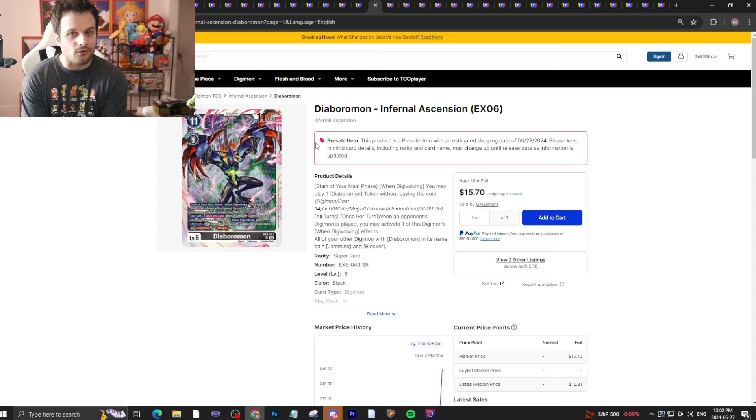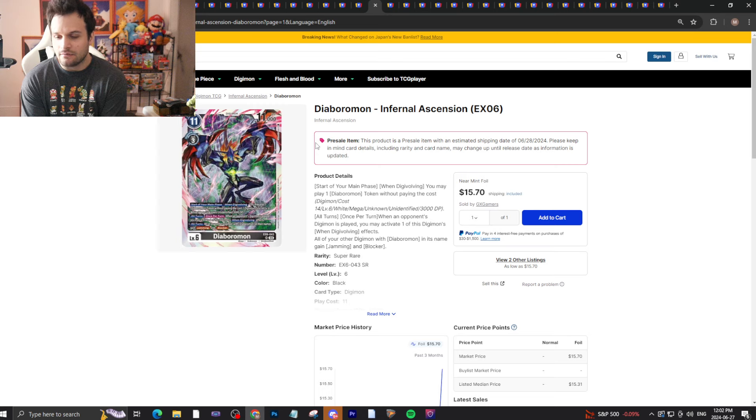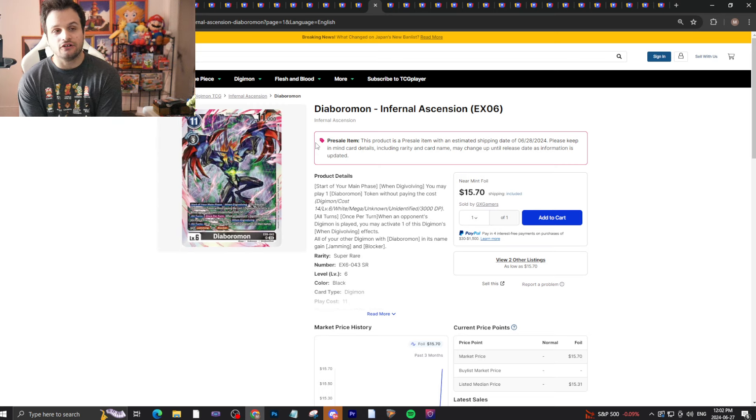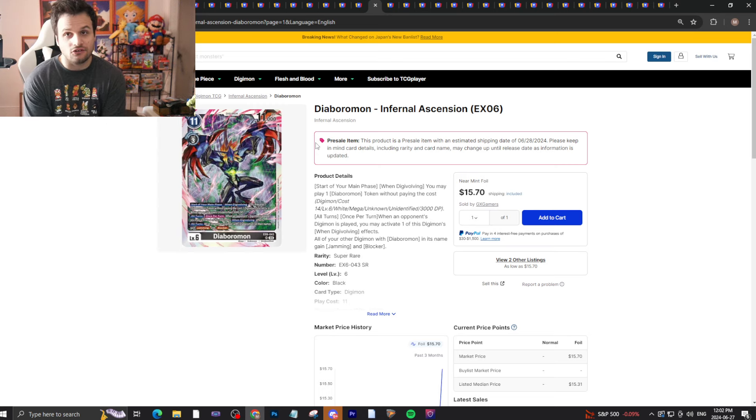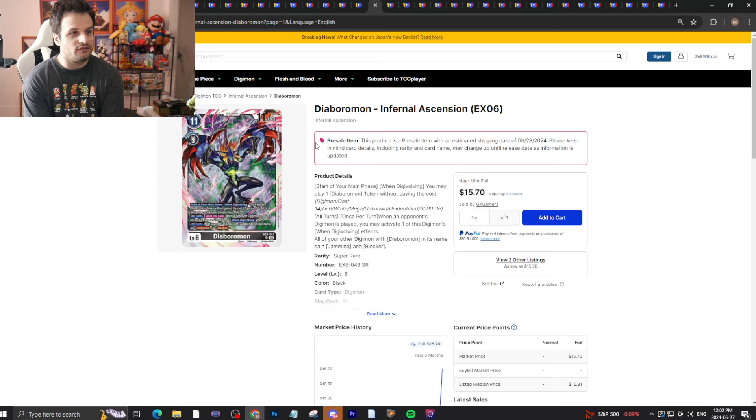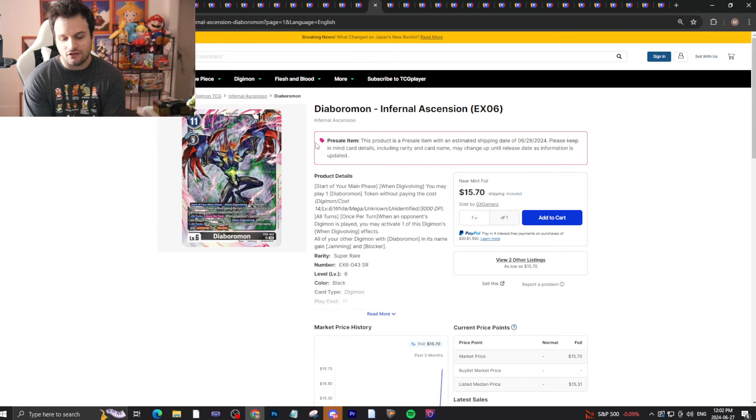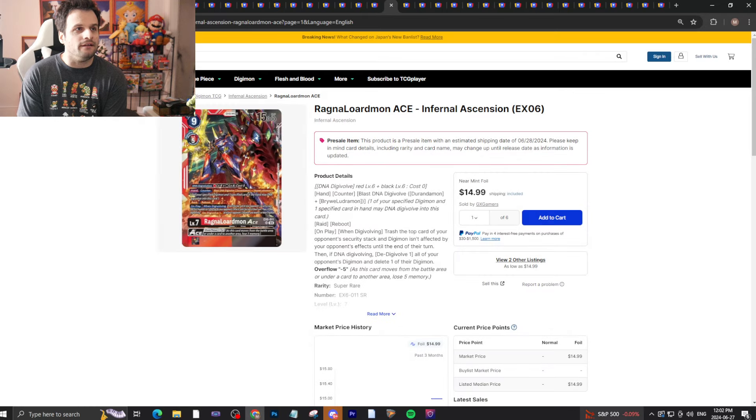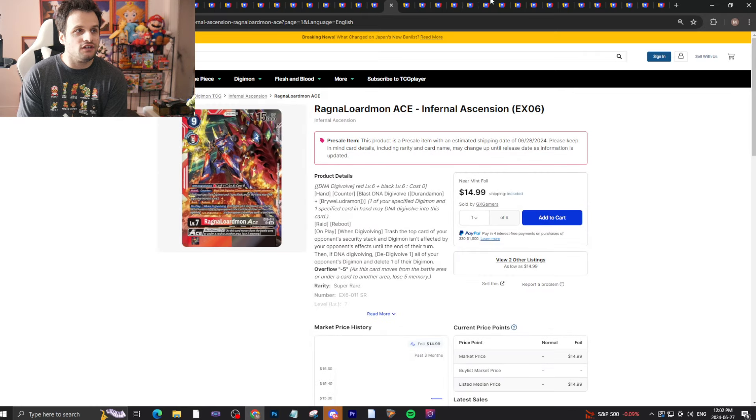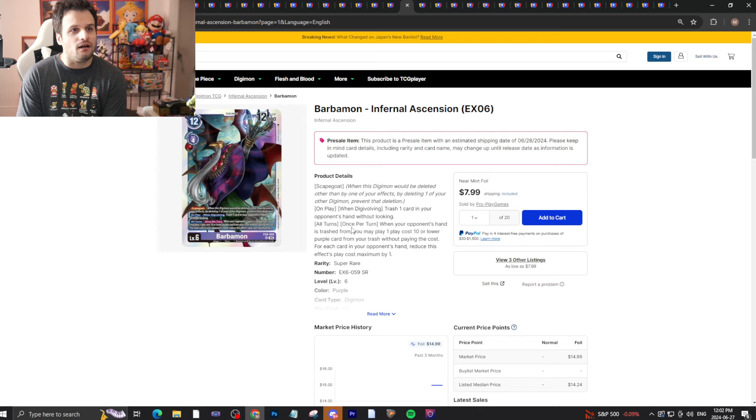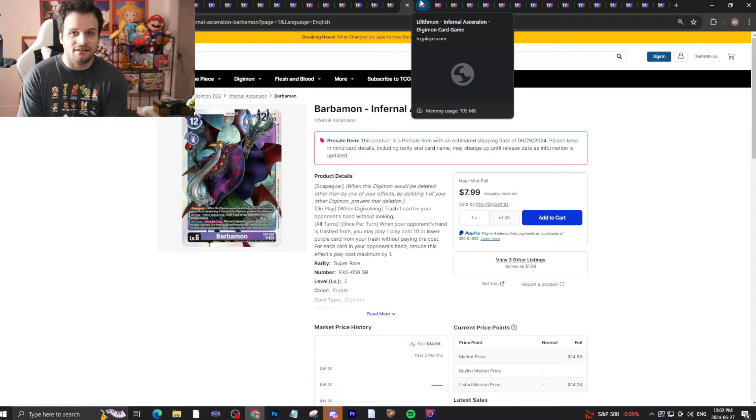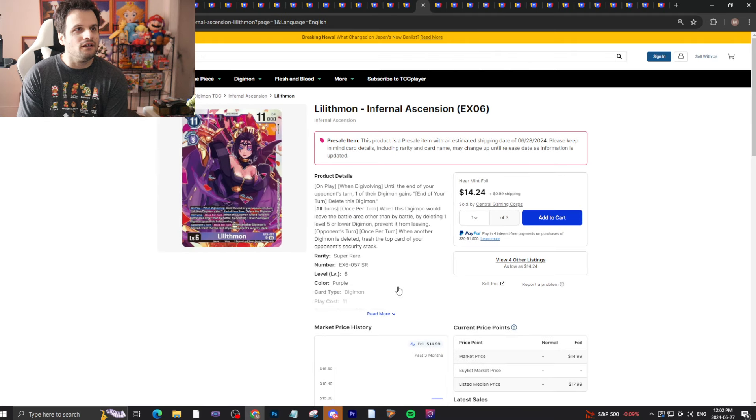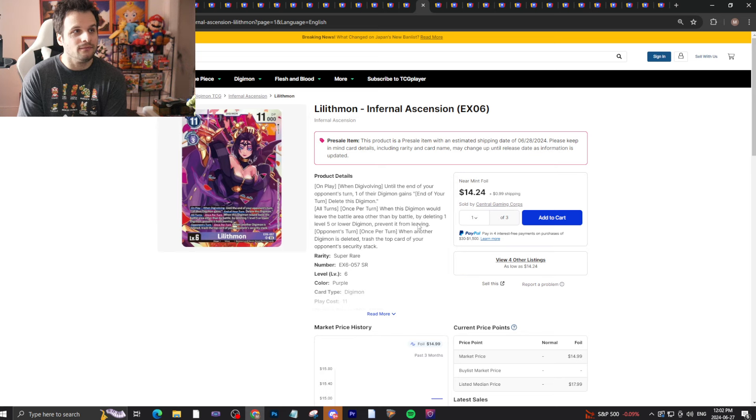Unless something changes, there will be three alternate arts per box. It'll be easier to pull the alternate arts. If I'm wrong, correct me in the comments, but it'll be easier to pull alternate arts in this set than a regular base set per se. That will affect the prices of these cards because they'll be quite all over the place in comparison to other sets.